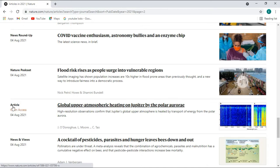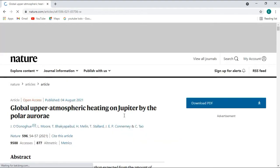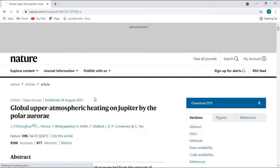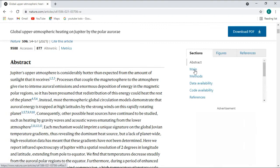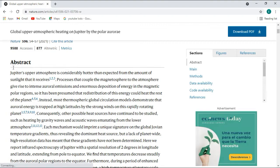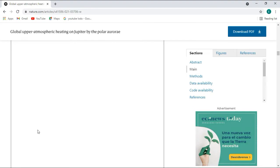This one is an article and it is open access, published on 4th August 2021. It's about global upper atmospheric heating on Jupiter by the polar aurora. Let's check if it's available for free. You can see the abstract, main section, methods, and all the information included in the article, including figures.